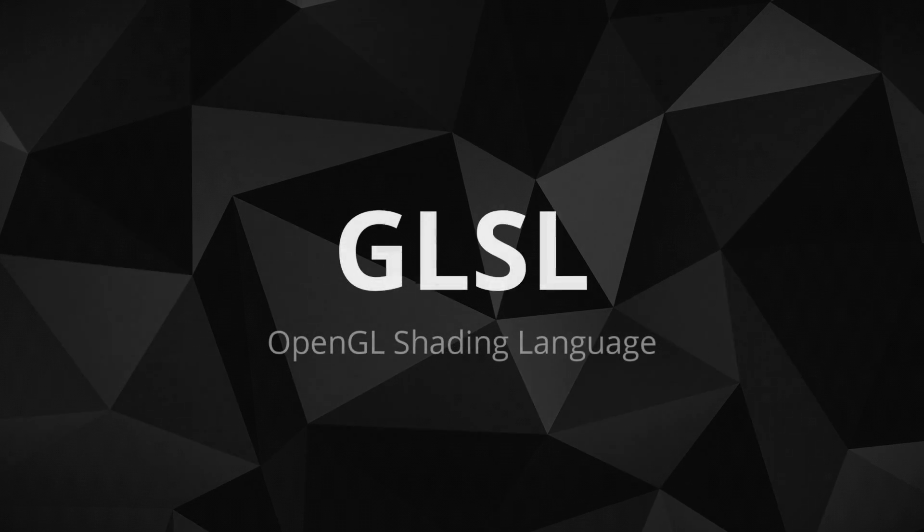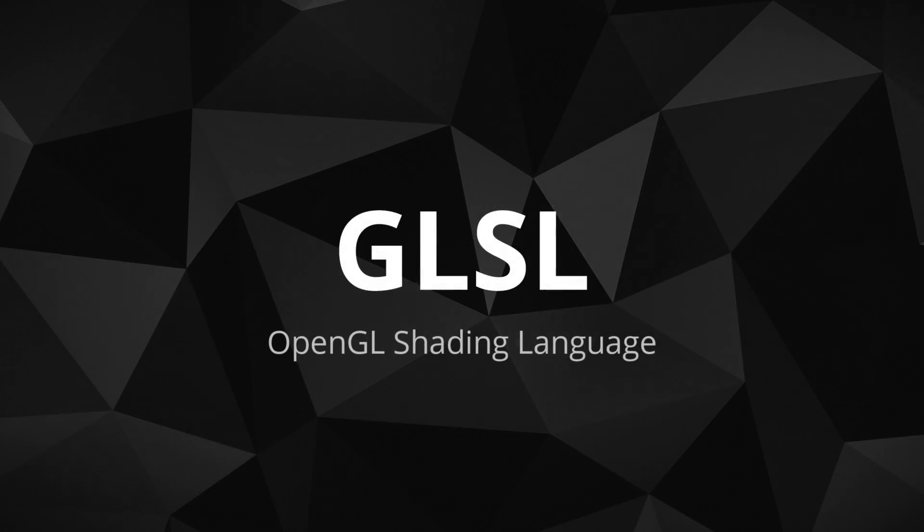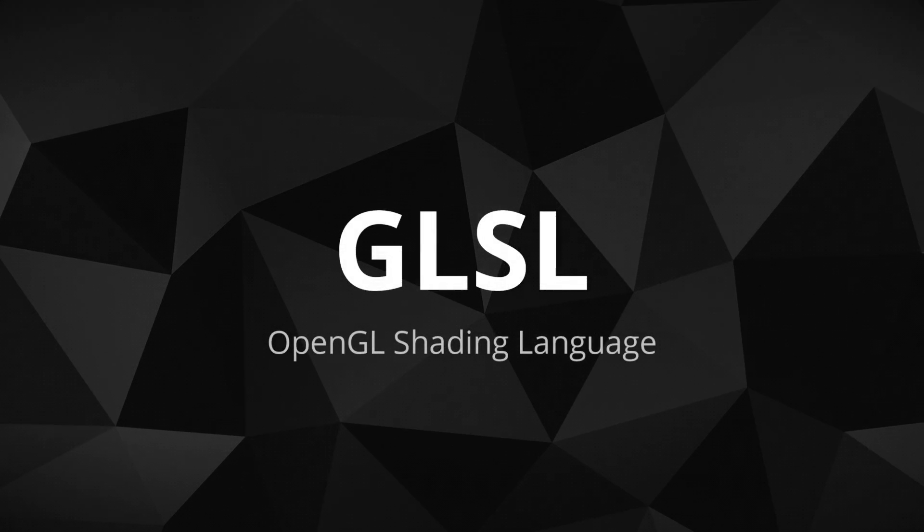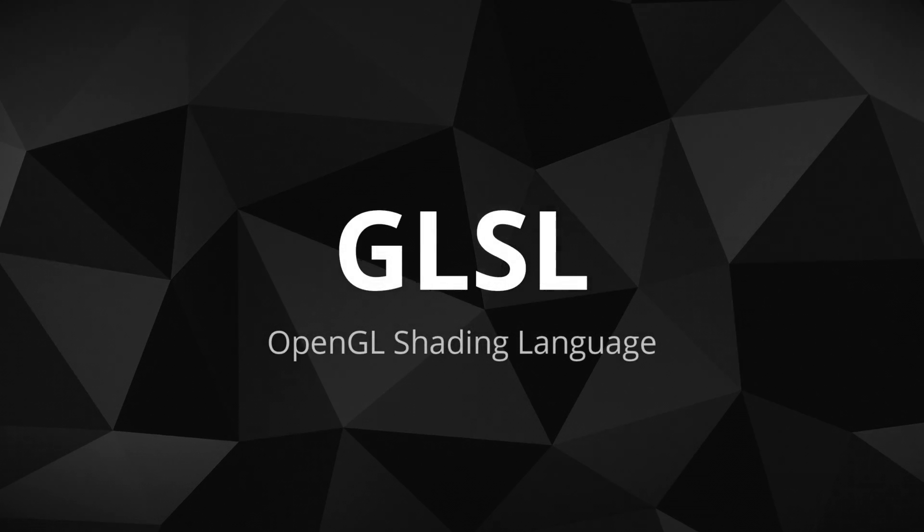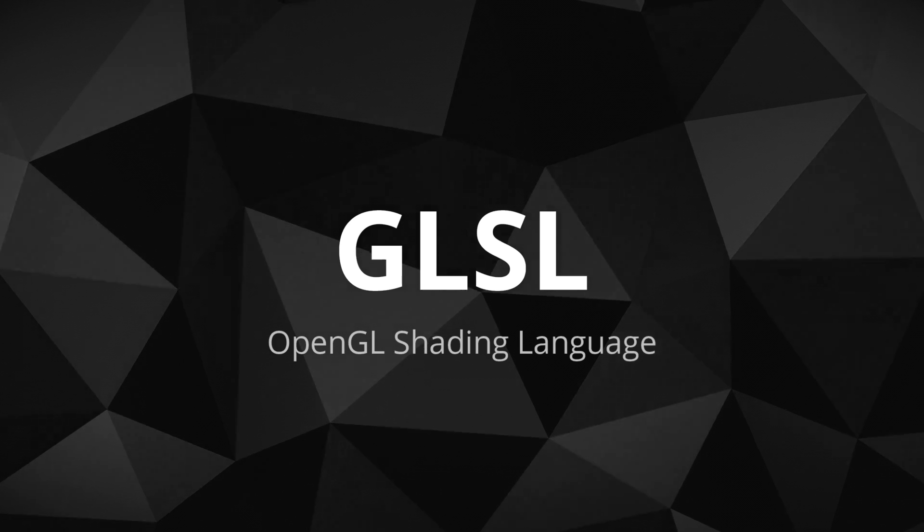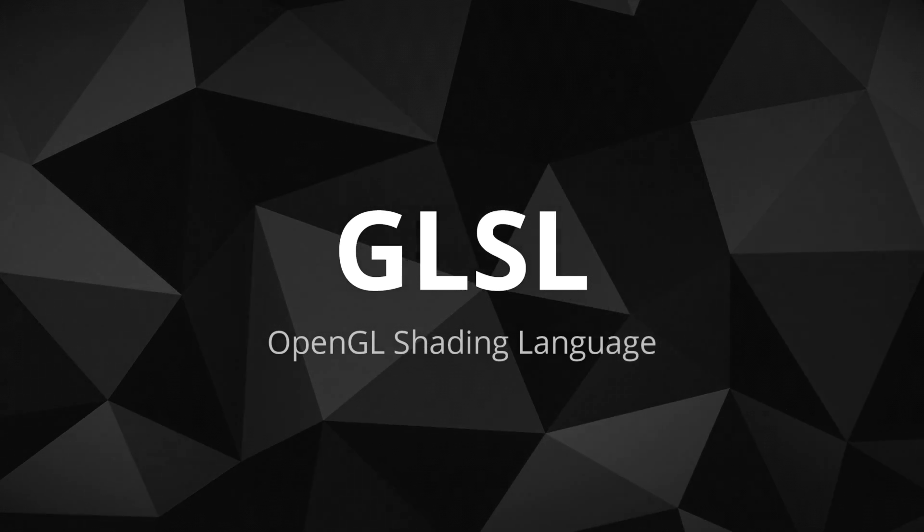The OpenGL Shading Language, or GLSL, is an imperative programming language closely modeled after C and C++.